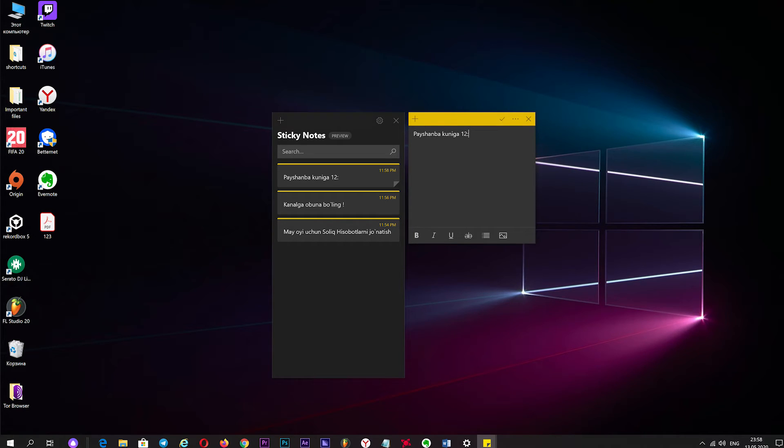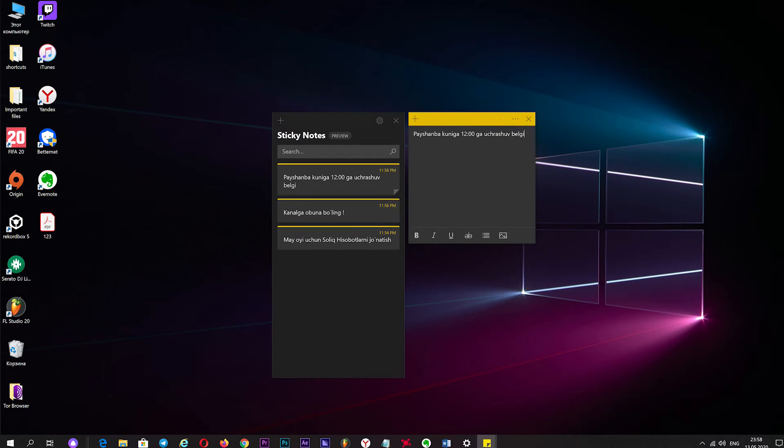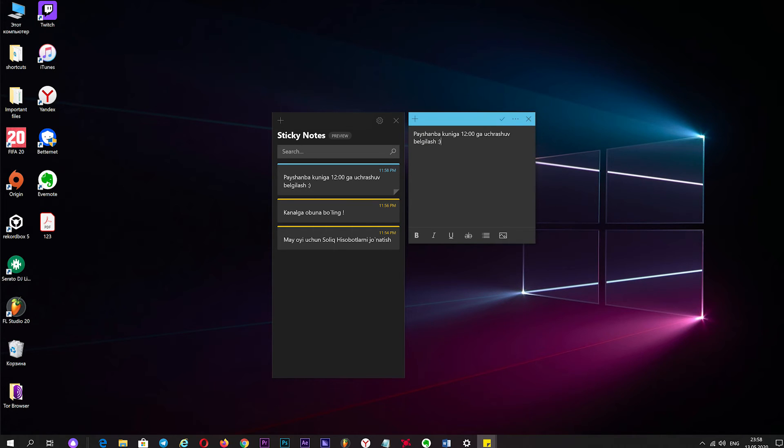This is the first tool of your screen. You will have new information about the new app. You can also check out the new app, which is available in Windows 10. If you have a new app, you will get it. This is the next video.